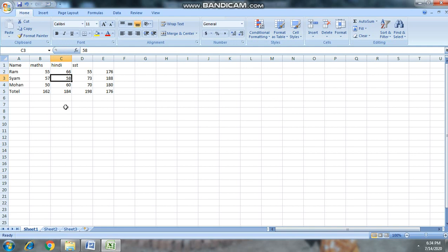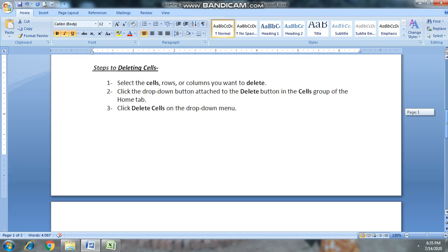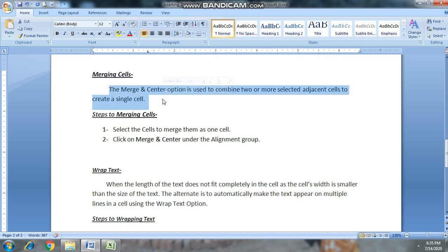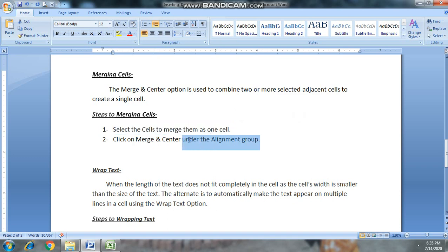हमने सीख लिया: row और column को insert करना, delete करना, और किसी भी cell को insert और delete करना। अगला topic है Merging Cells। जब हम दो cells को आपस में merge करना या जोड़ना चाहते हैं तो Merging Cell का use करते हैं। उन cells को select करें जिन्हें merge करना है, फिर Alignment group के Merge and Center में जाकर click करें।